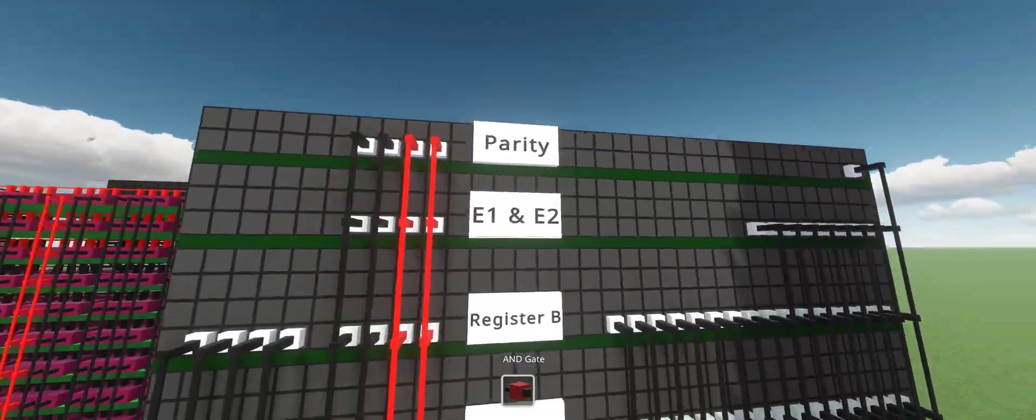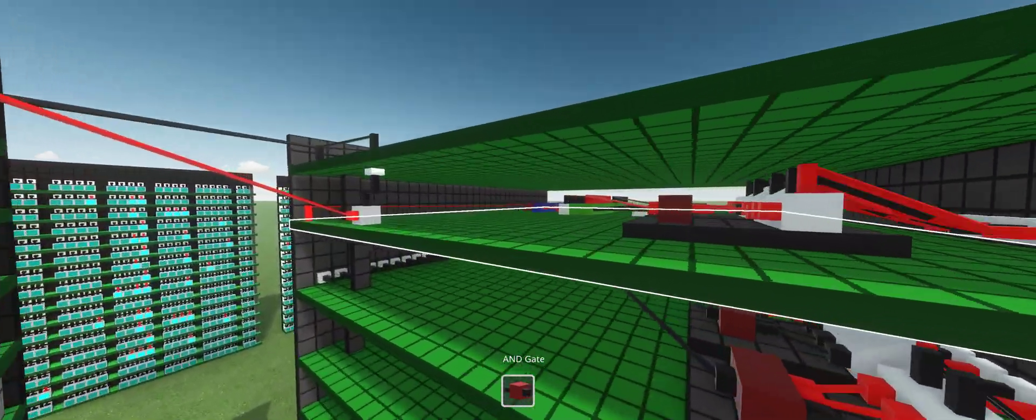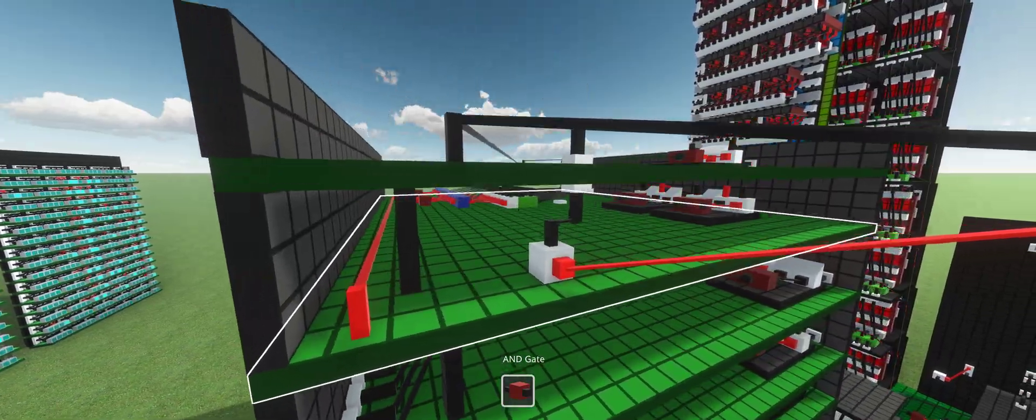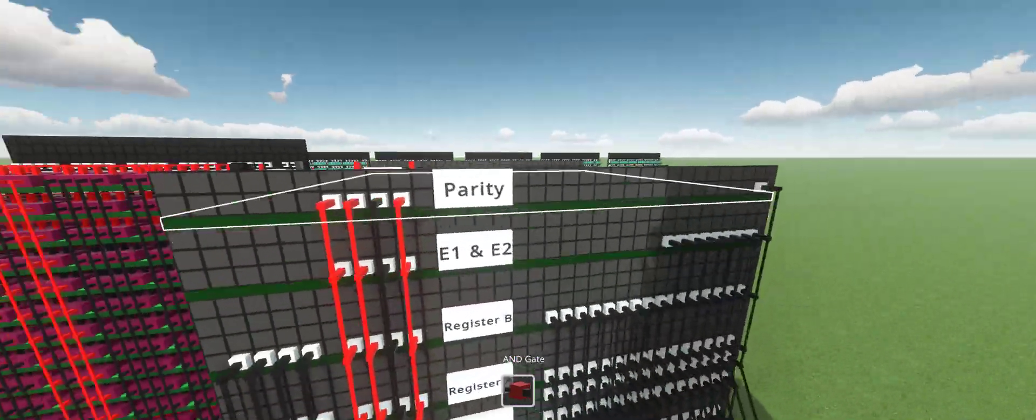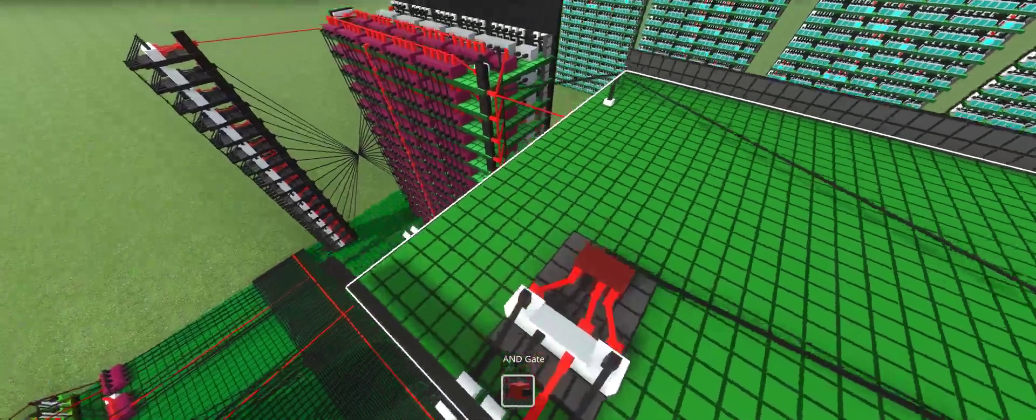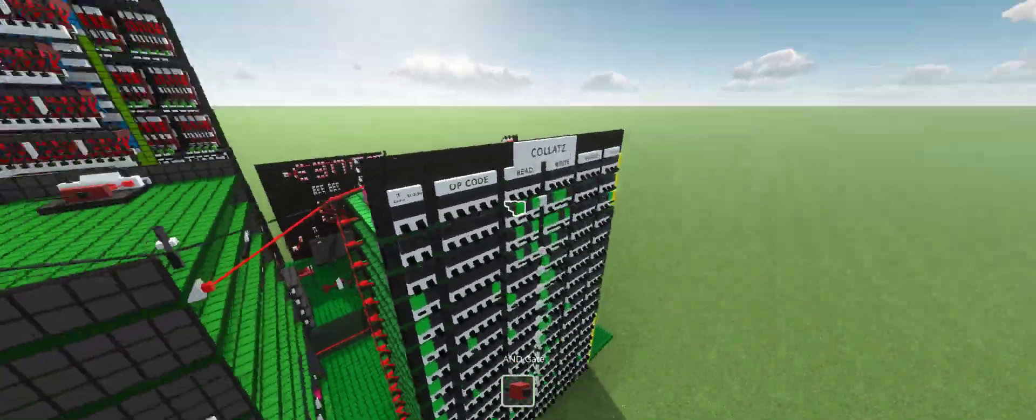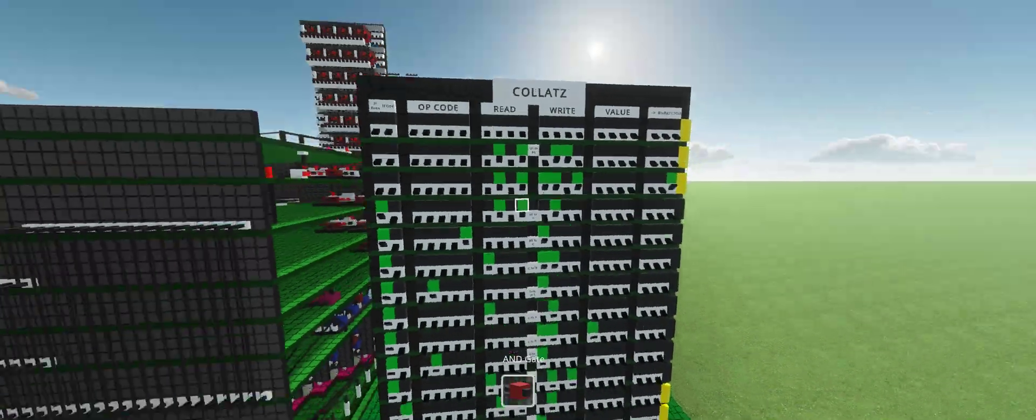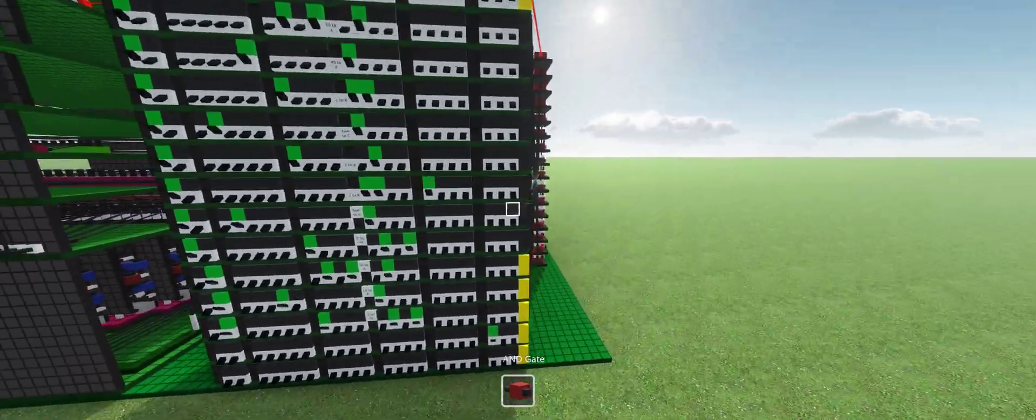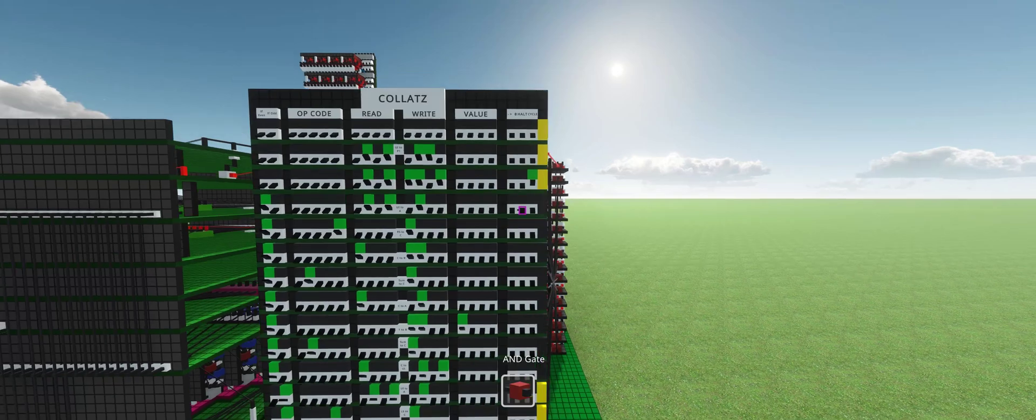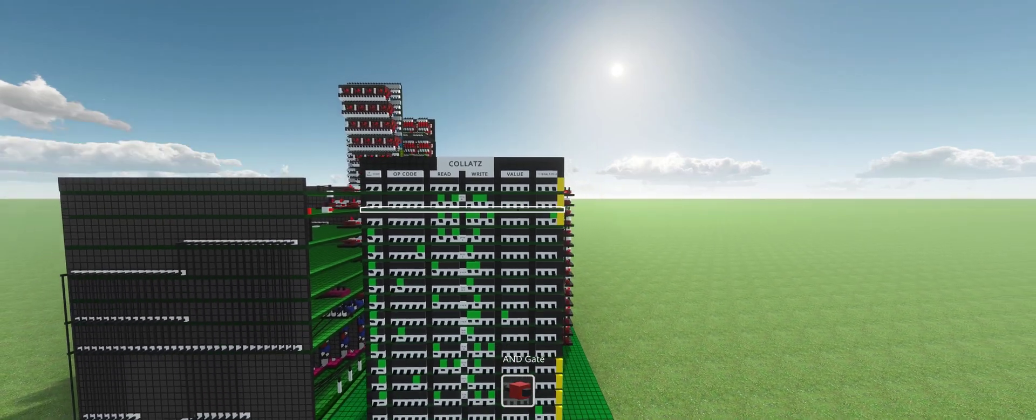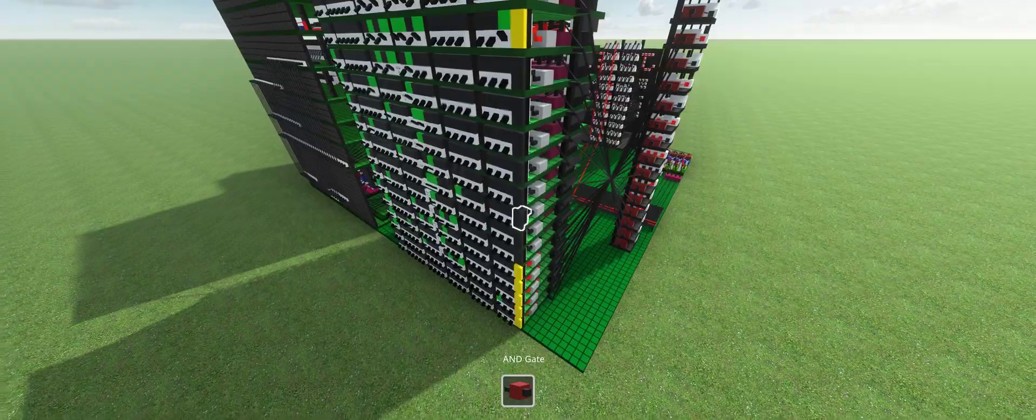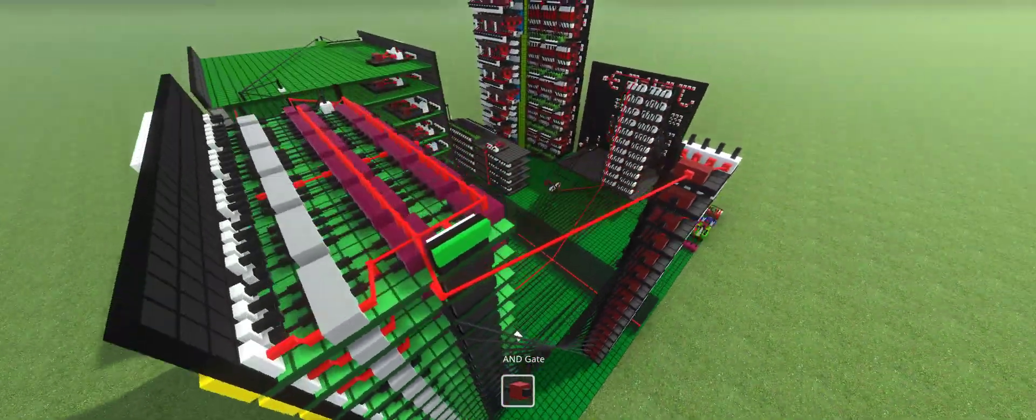Above that, we have registers E1 and E2. These check if two numbers are equal to one another. Then we have parity, which checks if the number is even or odd. Both of these are for conditionals, which is the left two buttons right here. This is for branching to determine which lines of code are skipped and which ones are ran.